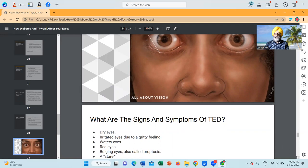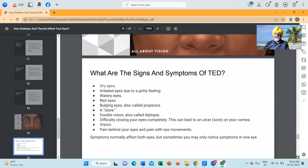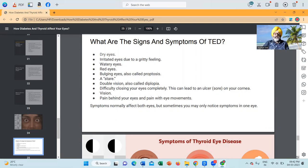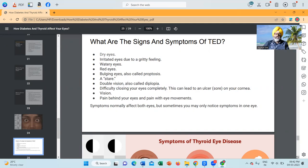What are the signs and symptoms of thyroid eye disease? Dry eyes may be present. Irritated eyes due to a gritty feeling. Watery eyes. Red eyes. Bulging eyes, also called proptosis. A stare. Double vision, also called diplopia. Difficulty closing your eyes completely — this can lead to an ulcer on your cornea. Vision loss. Pain behind your eyes and pain with eye movements. Symptoms normally affect both eyes, but sometimes you may only notice symptoms in one eye.